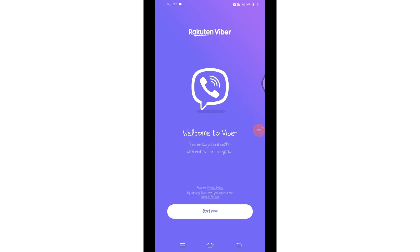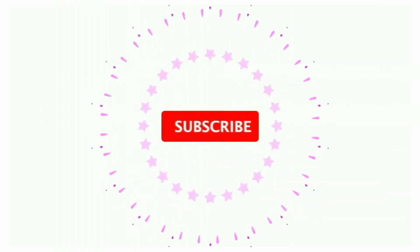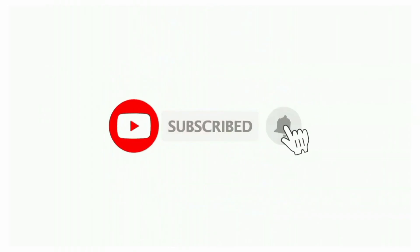Thanks for watching till the end. If you found this video helpful, don't forget to like, share, and subscribe to the channel. Also hit that bell icon to get notifications on more useful tutorials. See you in the next videos, stay connected.